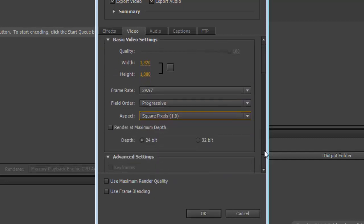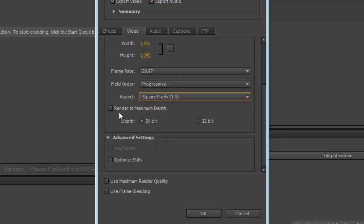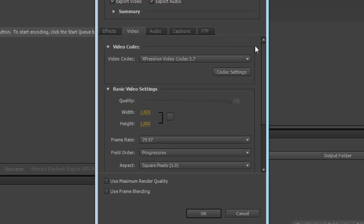I'm going to scroll down just a bit here. I'm going to tell it to render maximum depth, 32-bit in case I have alpha channels on my videos that I'm converting.